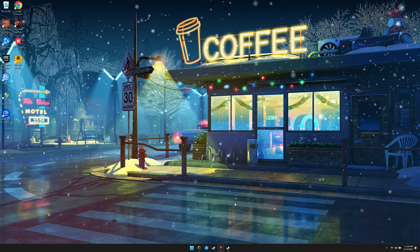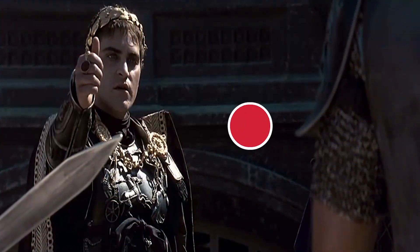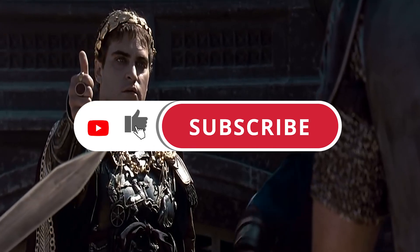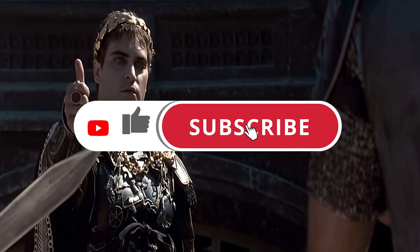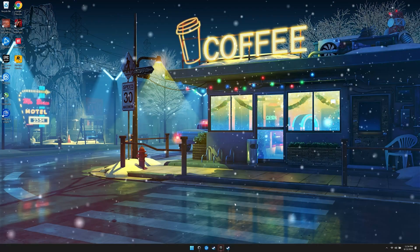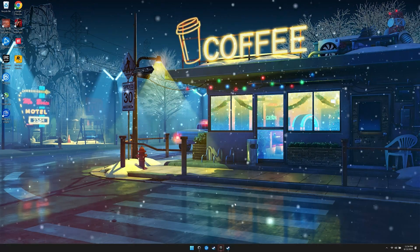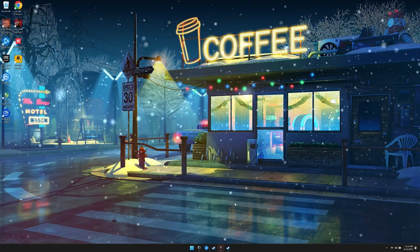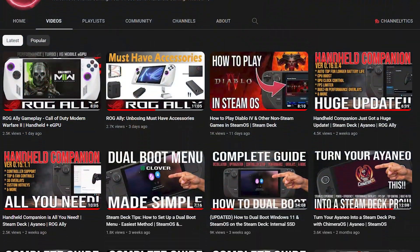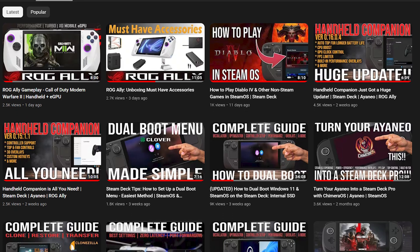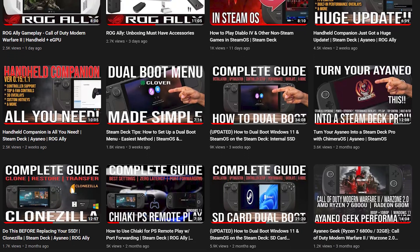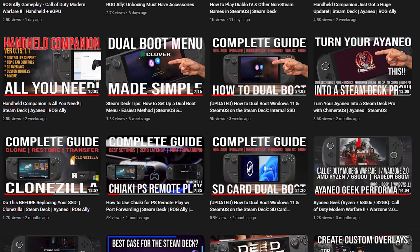Before we dive in, if you enjoy this type of content or find it helpful, please be sure to smash the like button and also subscribe so that you don't miss out on future content like this. We cover tips, tricks, and gameplay performance for the Steam Deck, the ROG Ally, and the Aya Neo.